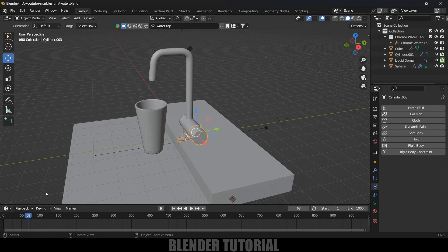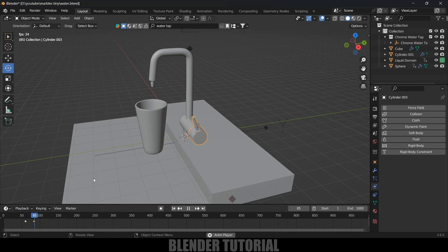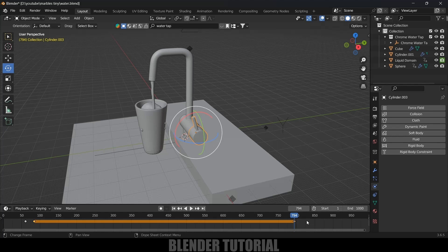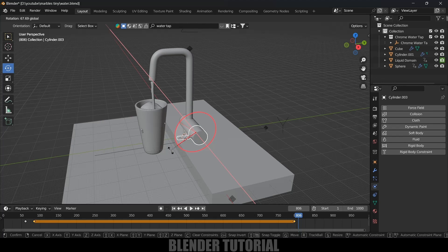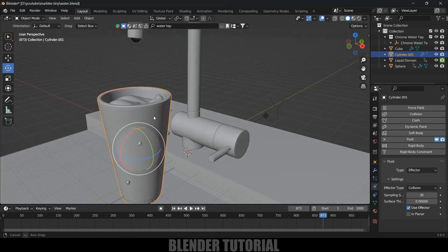Now let's add animation for the knob. Till frame 60 we don't want the knob operating. At frame 64, select the knob, press I and add a keyframe for rotation. Move a few frames forward, rotate the knob a bit, press I and add a keyframe. The simulation ends at frame 800 — be at that frame, press I and add a keyframe. Then close the knob, press I and add a final keyframe.